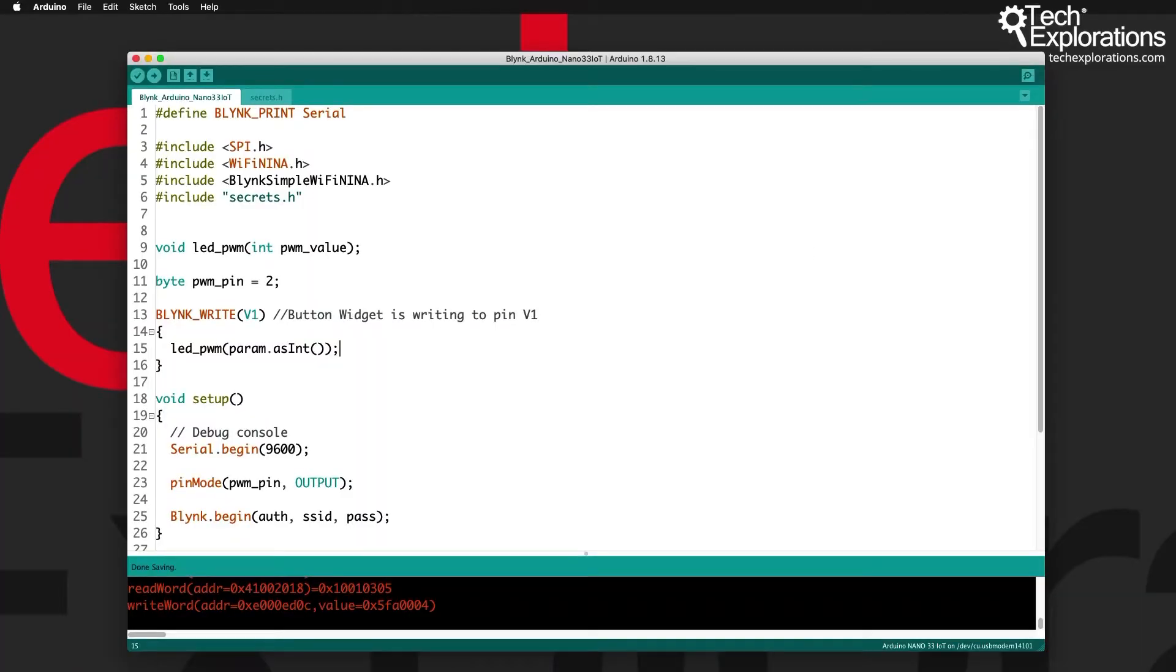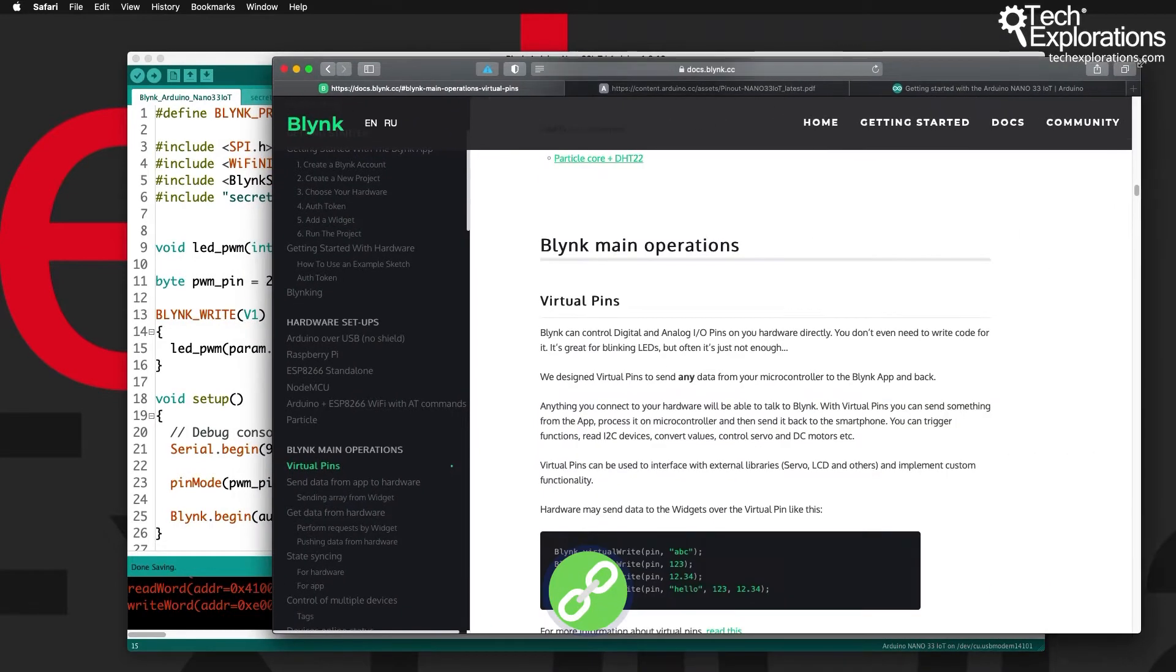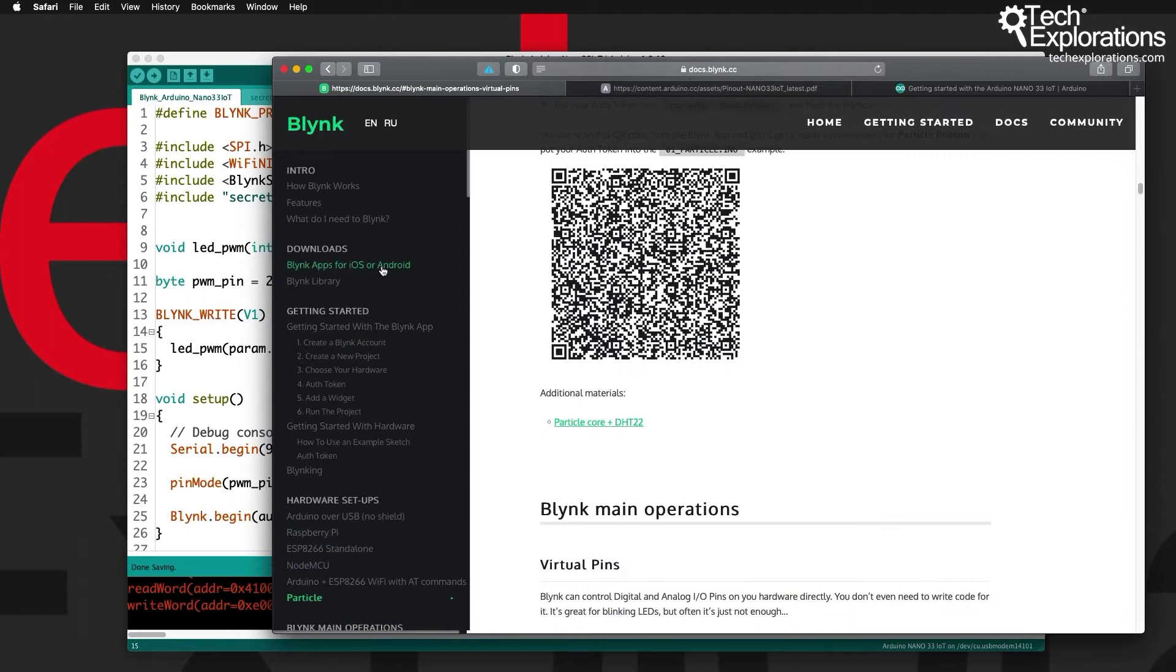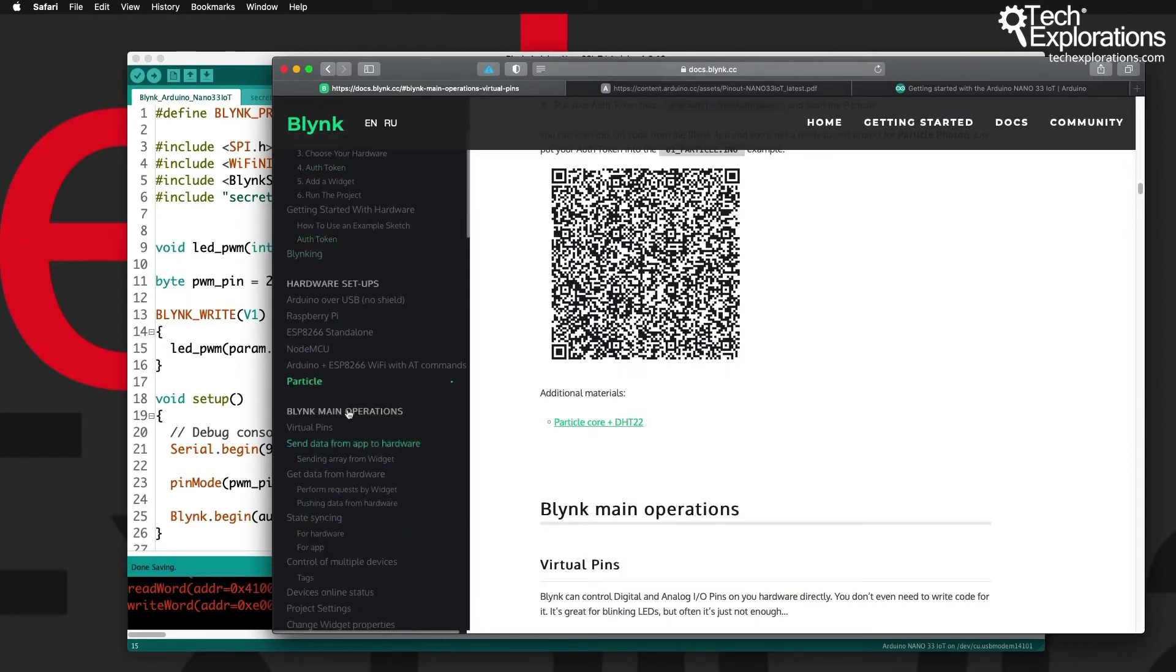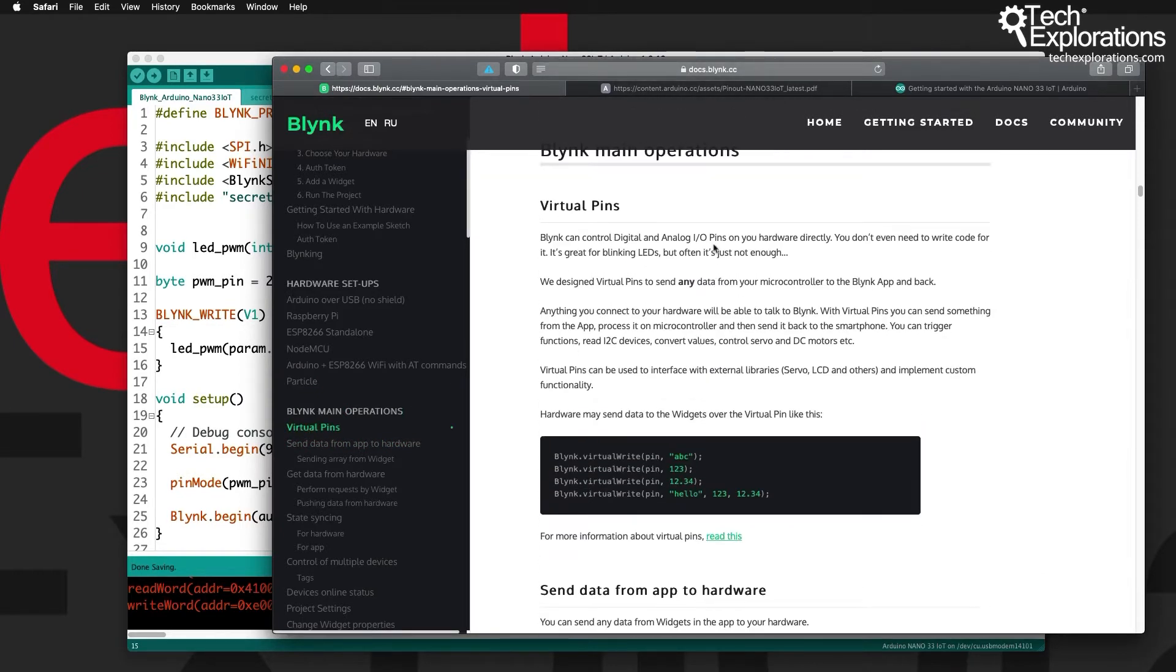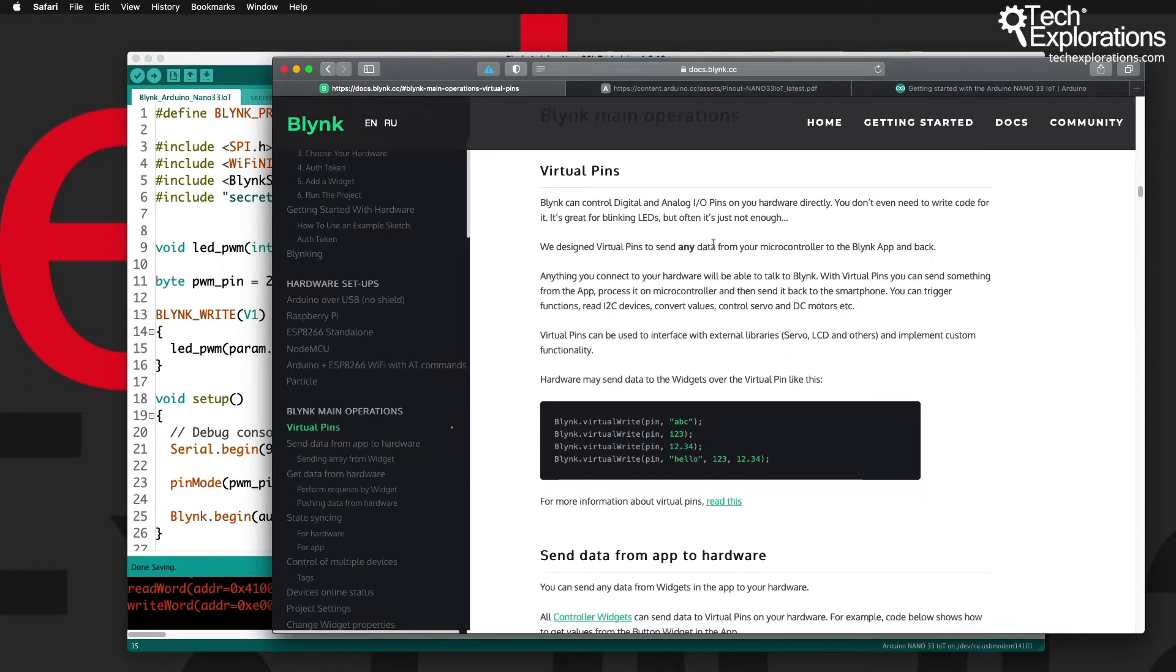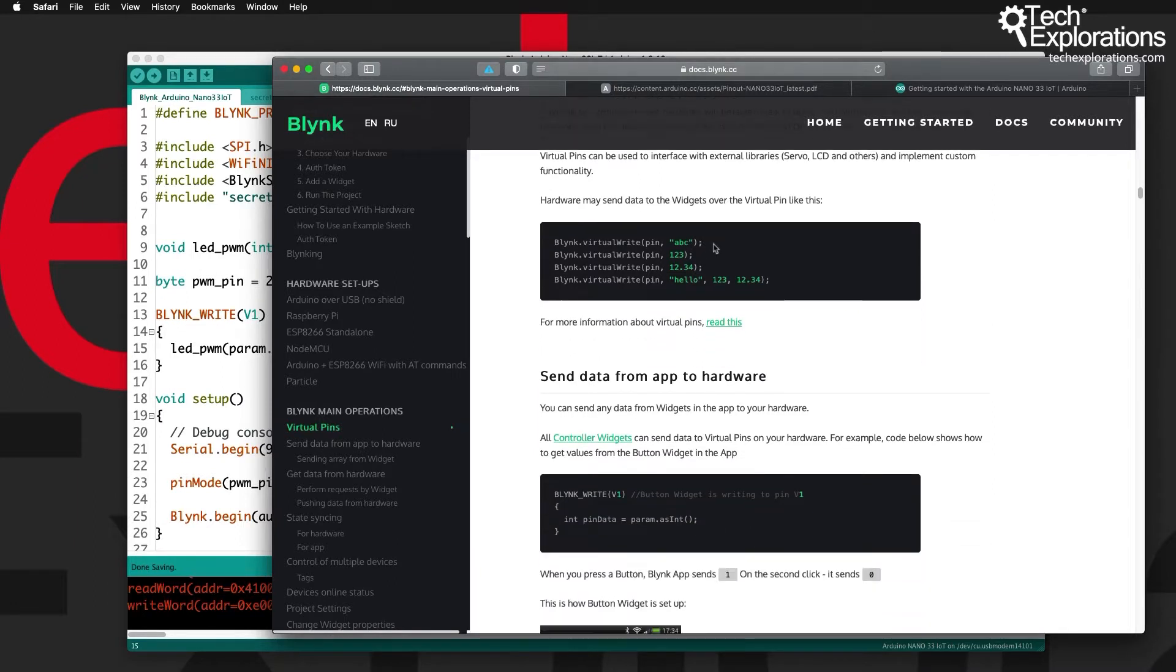Go to the docs.blink.cc website—this is where the documentation for Blink lives. You'll see on the left side the table of contents. Go down to Blink main operations and click on virtual pins, and it will take you to the relevant section in this documentation, which is recommended reading.